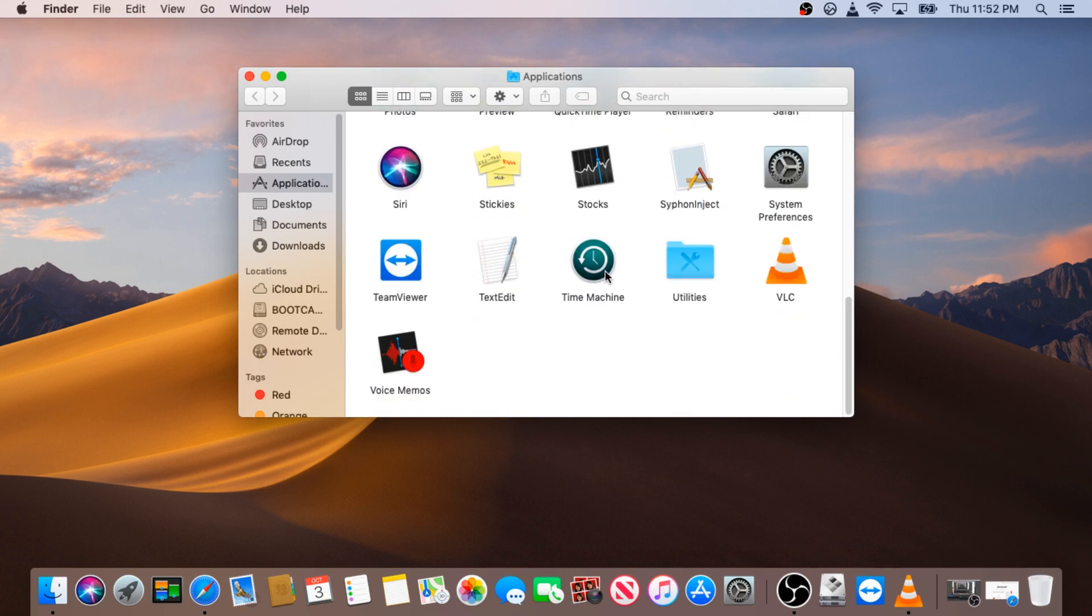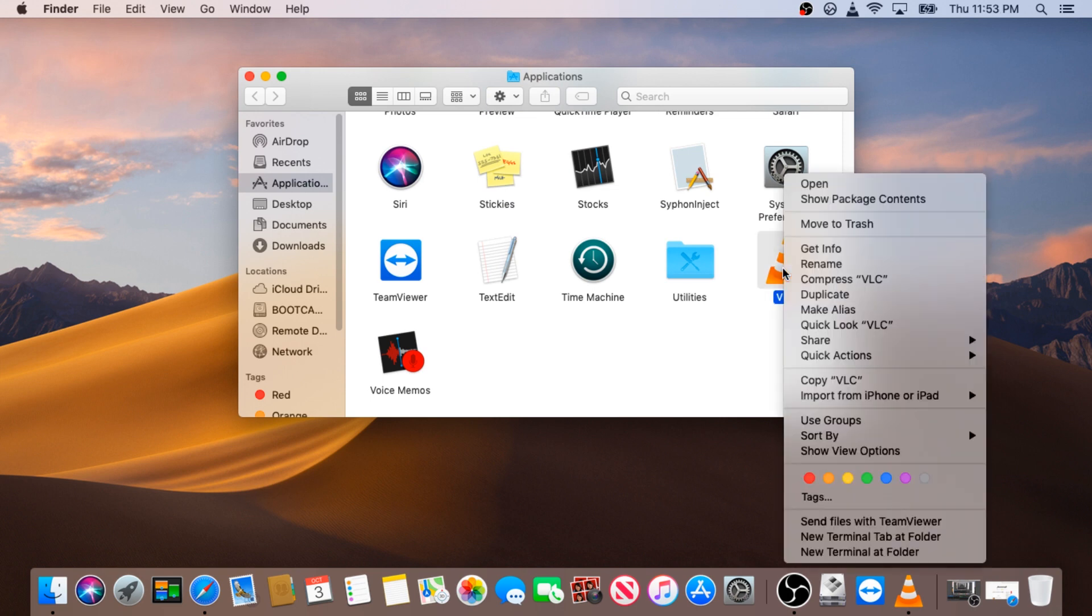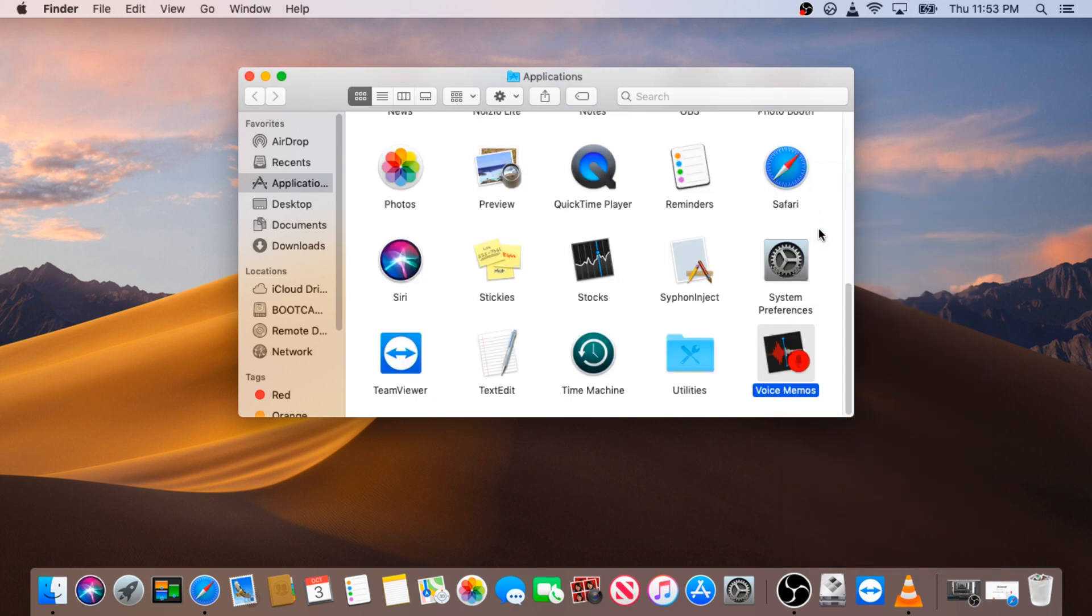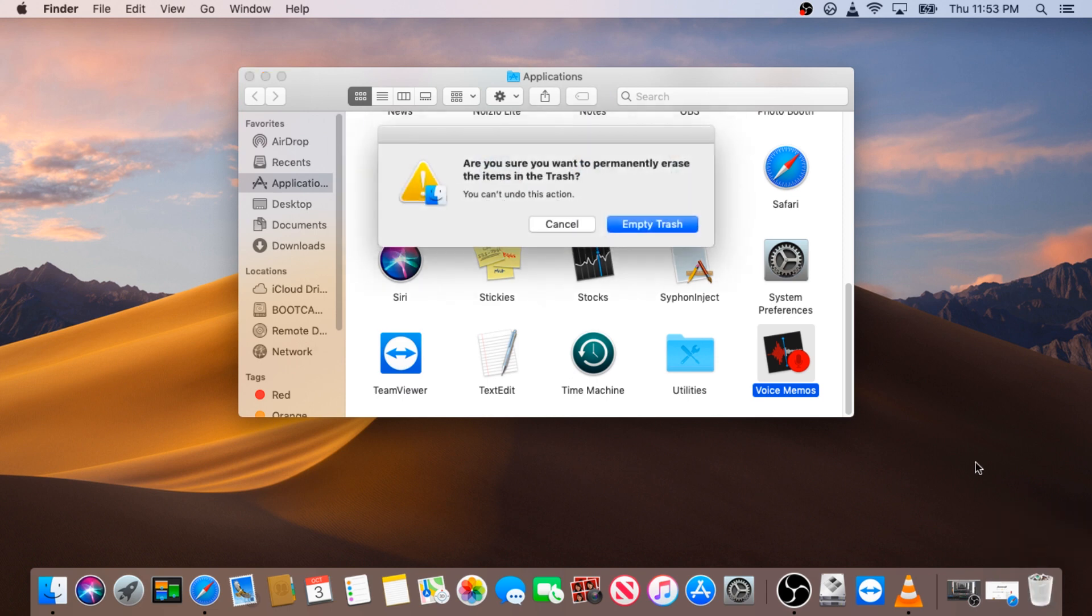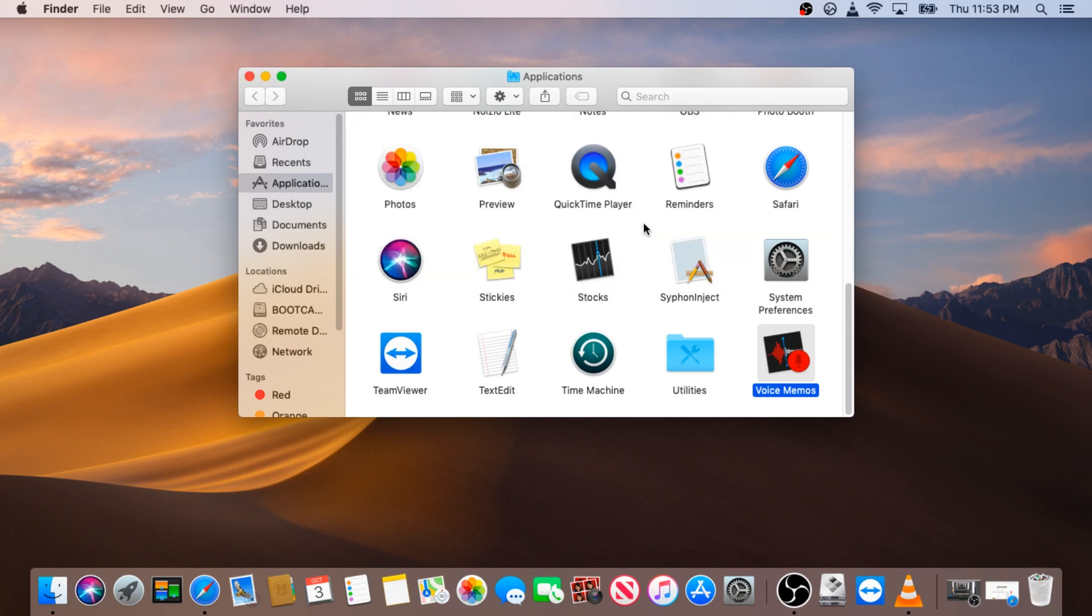In this case I'm going to use VLC player. Right-click on the VLC or the program you're trying to uninstall and click Move to Trash. Once it's moved to trash, right-click on the trash and empty trash. That's it, software is uninstalled.